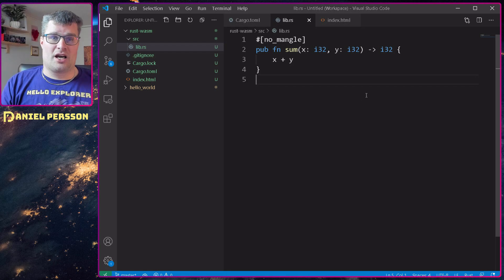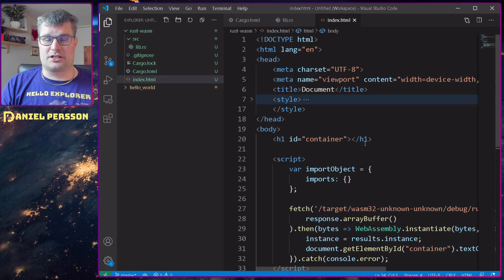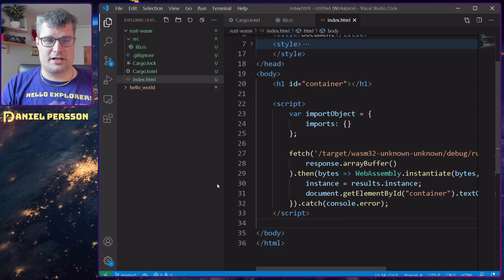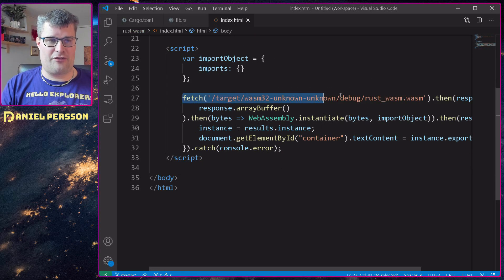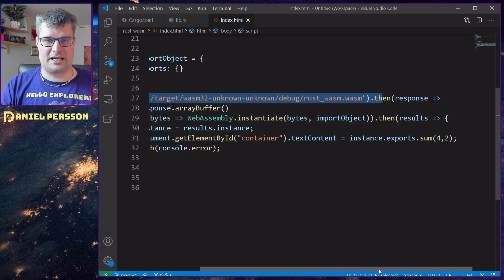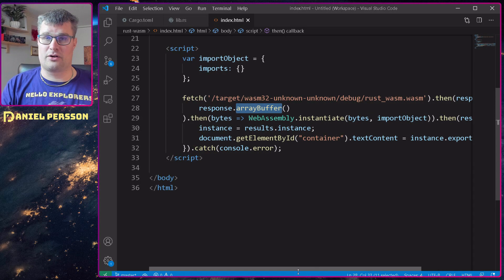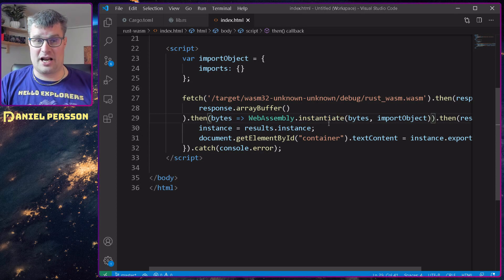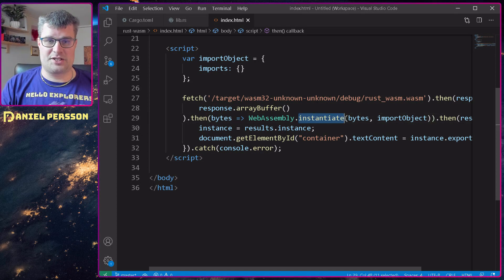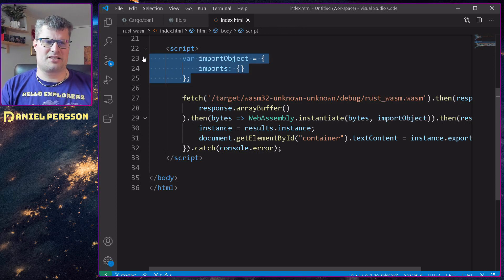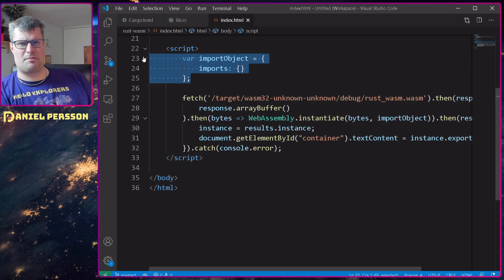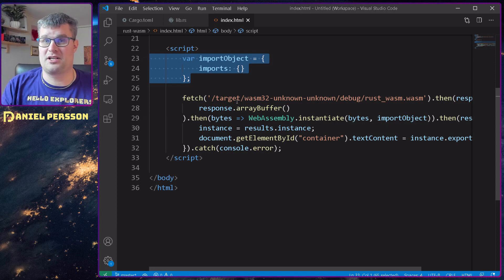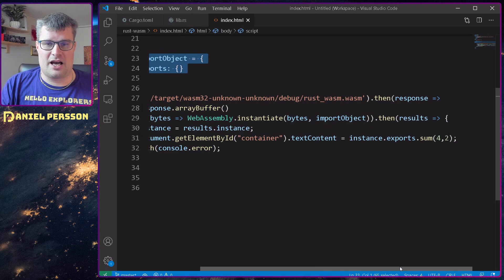If we go over to my index.html, I have this little code here — it's just a fetch of the WebAssembly that I built. I get a response back, I will return that array buffer from that response, put those bytes into an instantiation function, and this will instantiate a new object. Up here I can have imports — I can say that some JavaScript functions should be available in my WebAssembly, so that feature is actually there.